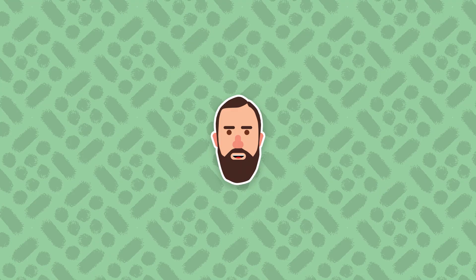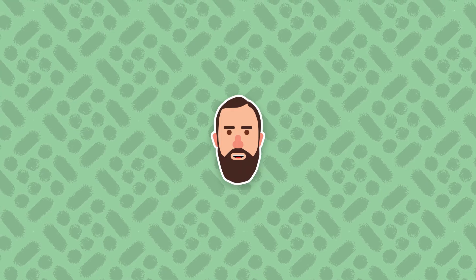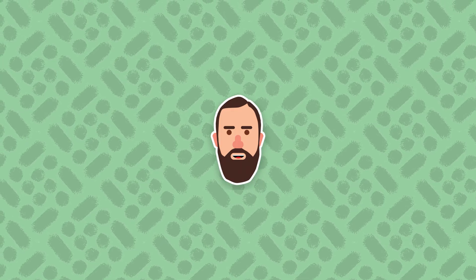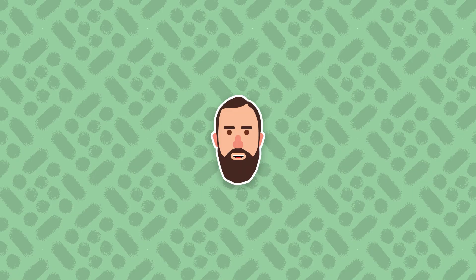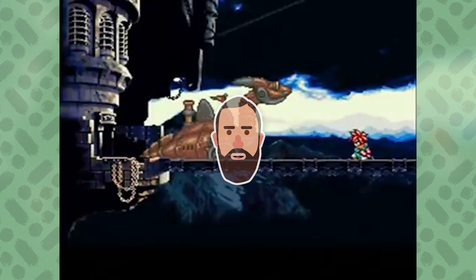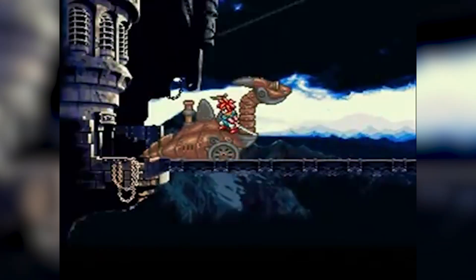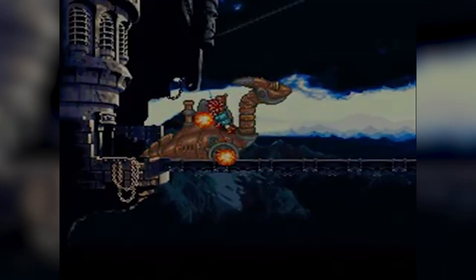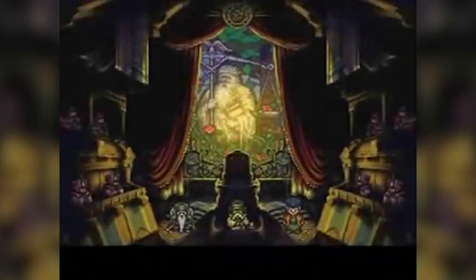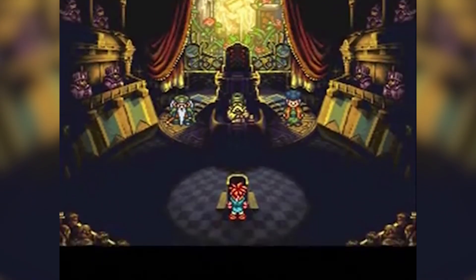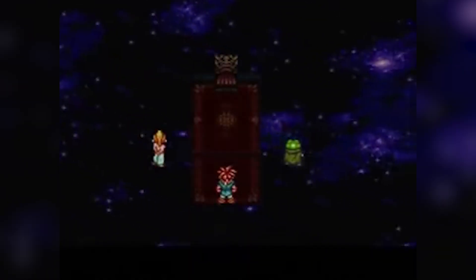As a fan of classic JRPGs myself, I thought it would be an interesting challenge to try to replicate this popular style in Godot, and apply it to one of the greatest JRPGs ever made, Chrono Trigger. What other games do you think need the HD2D treatment? Let me know in the comments below. If you want the full source code and other perks, you can also join my Patreon linked below.